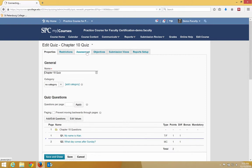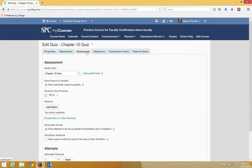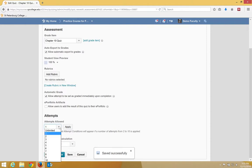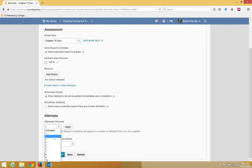Click on the Assessment tab and then you may need to scroll down. Under the Attempts area, change the attempts from 1 to 2 and it's very important to click Apply.